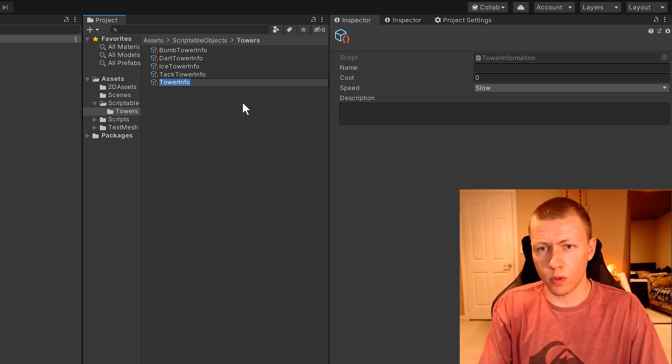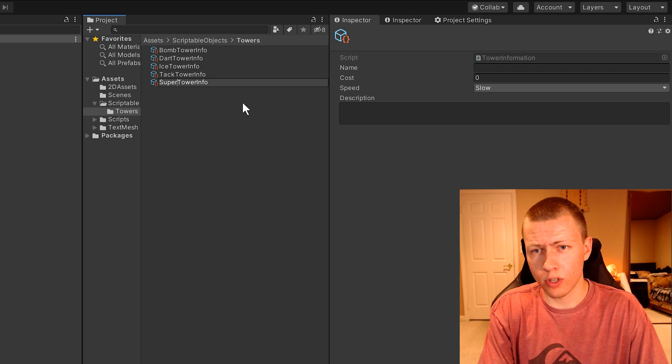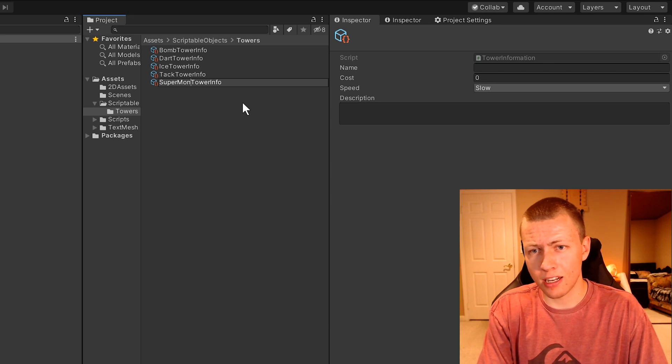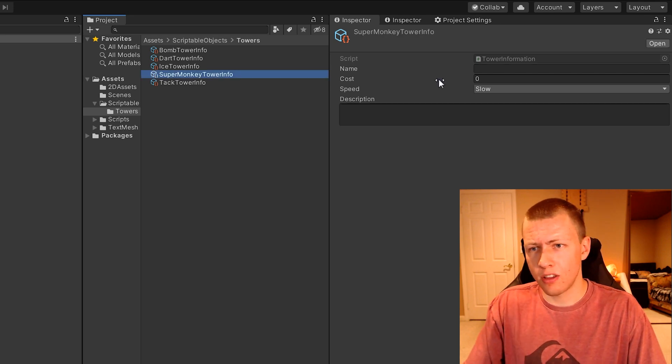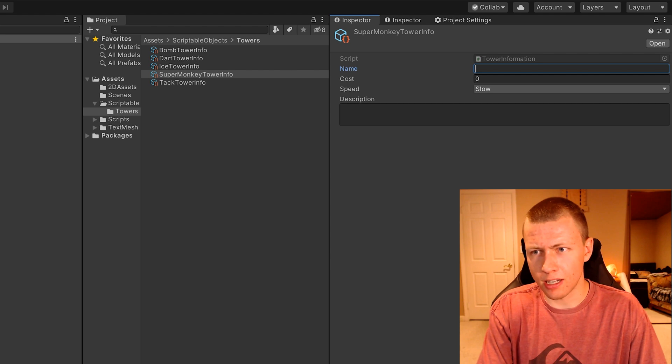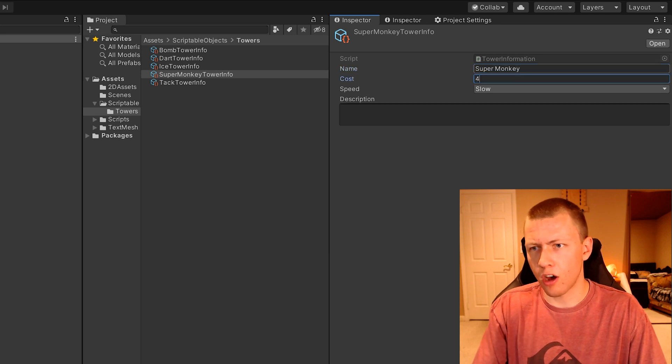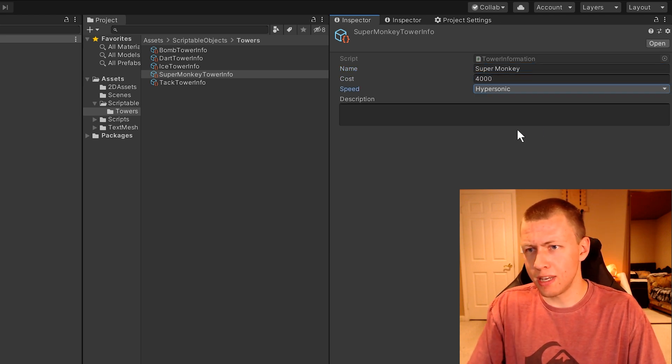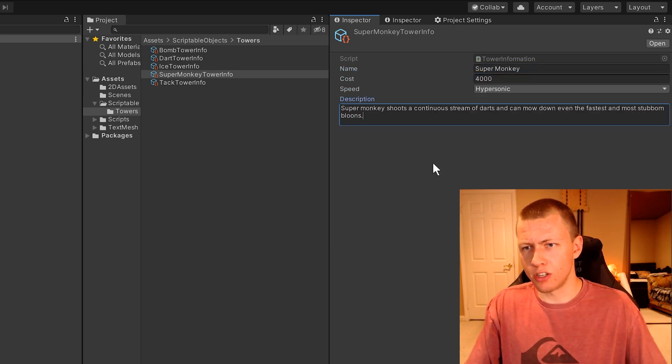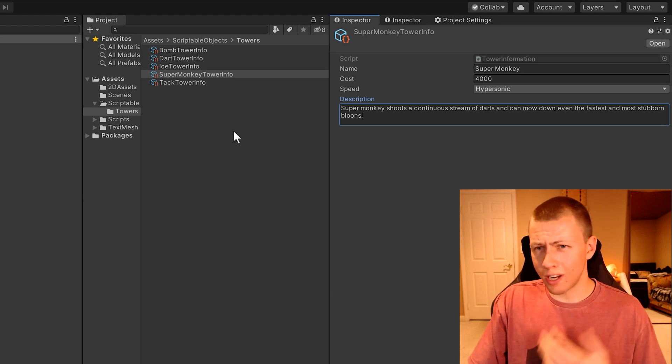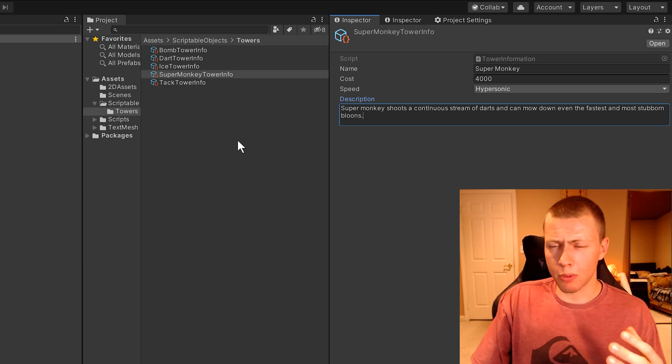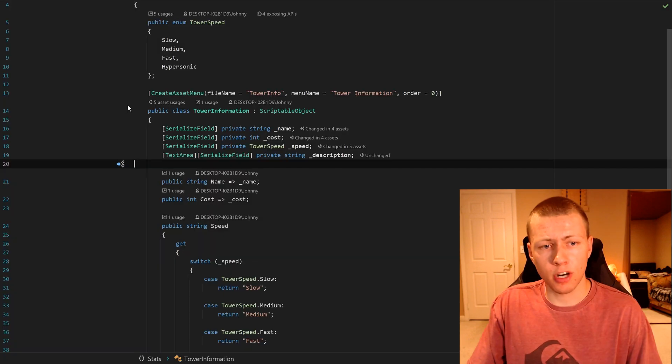The one that we still need to add in is the super monkey. Here we can go ahead and populate the name and the cost, as well as the speed. And I'll go ahead and paste in a description here. You'll see that creating these new scriptable objects is extremely quick once you have everything set up.